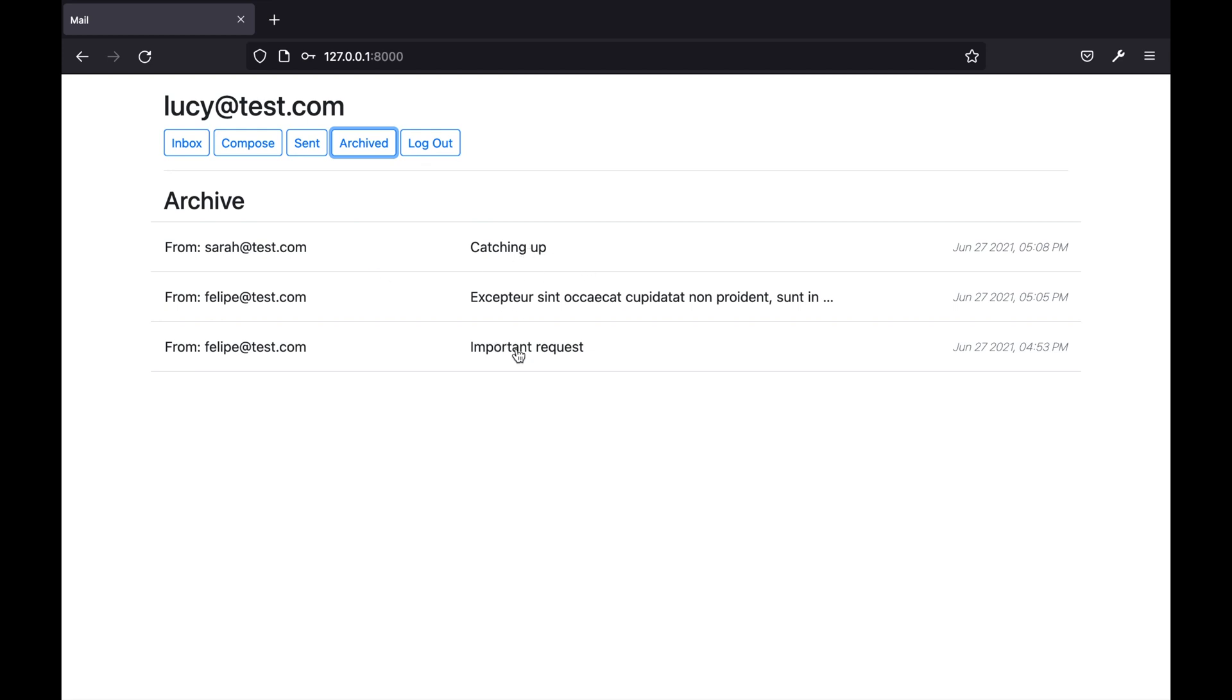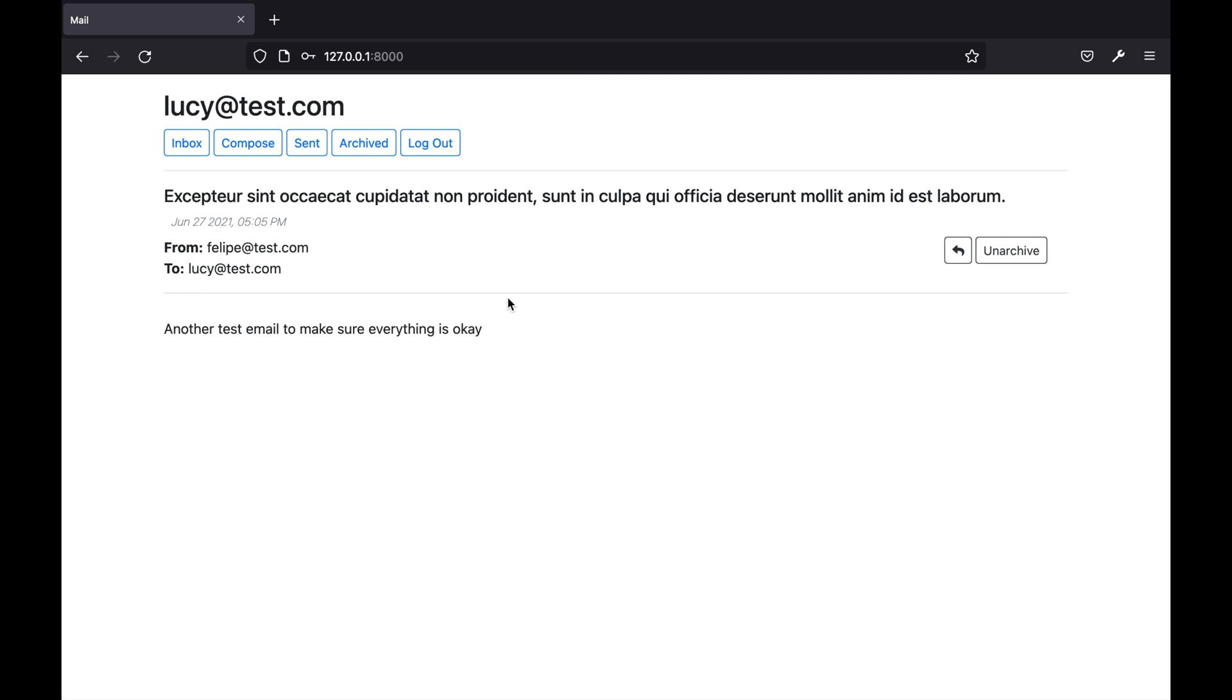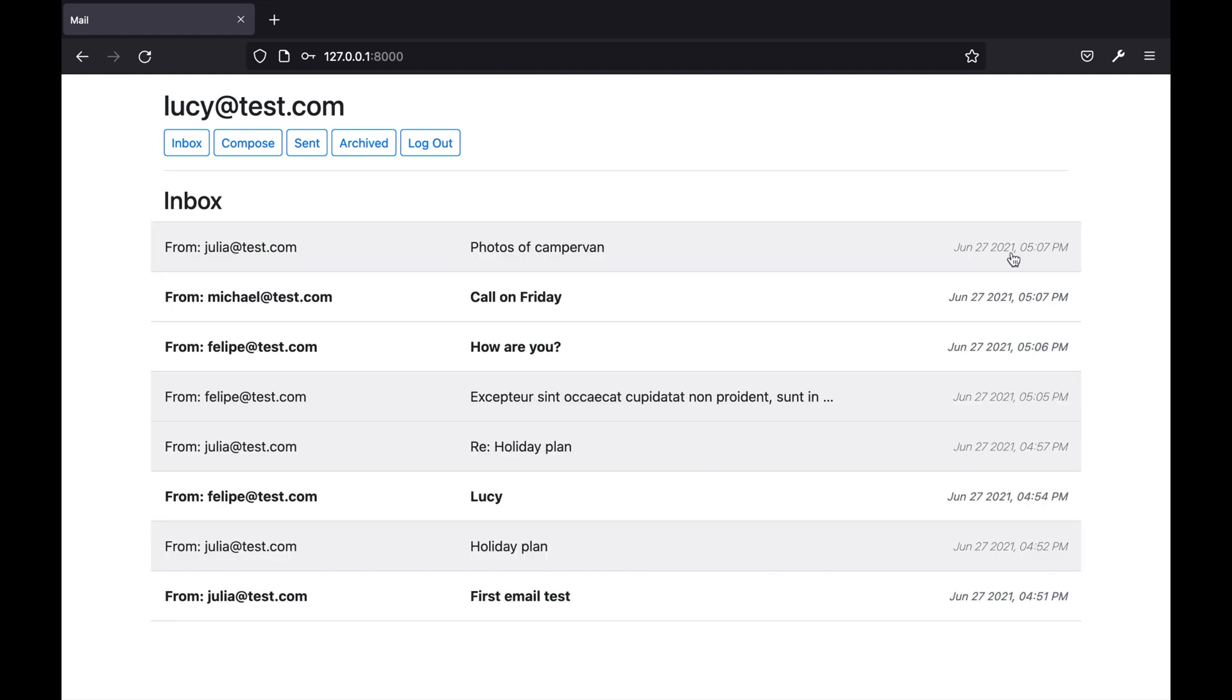If I click any email within the archived inbox you will see that I'm presented with an unarchive button. If we click this button it will unarchive the email and also load the user's inbox.